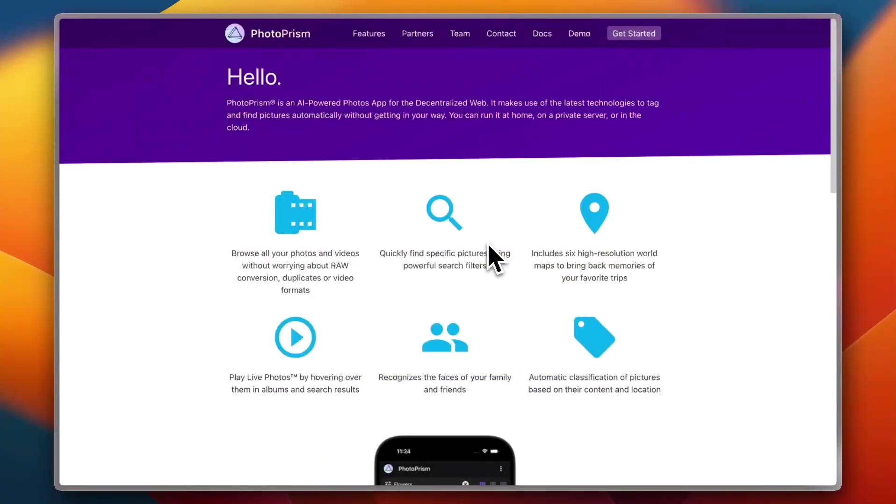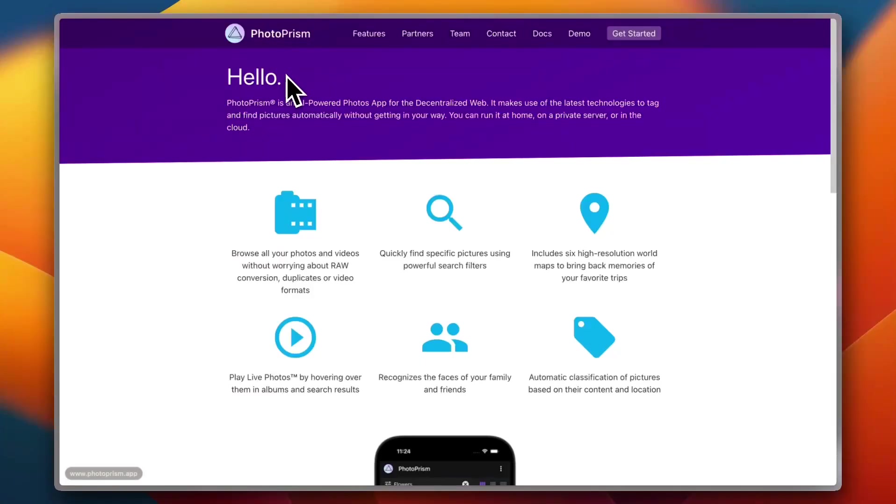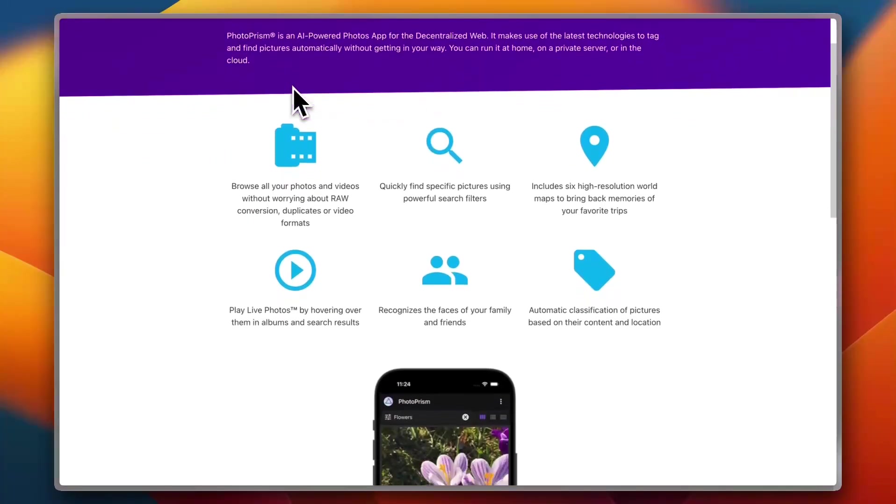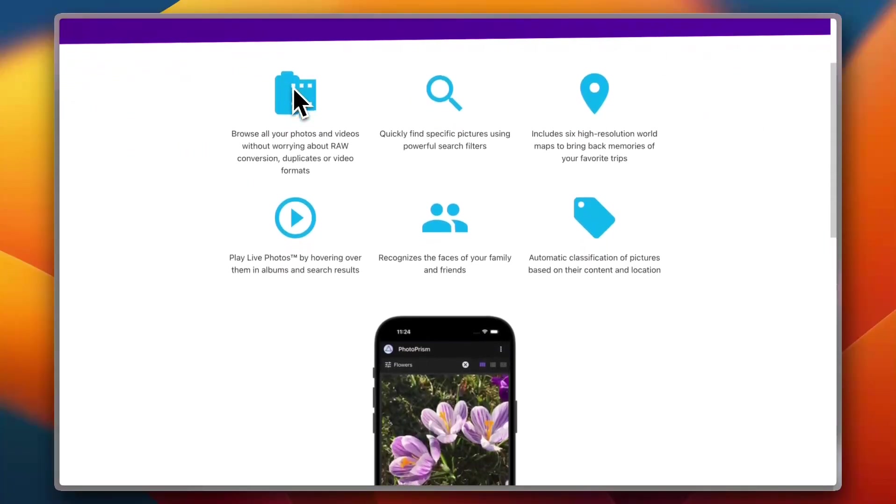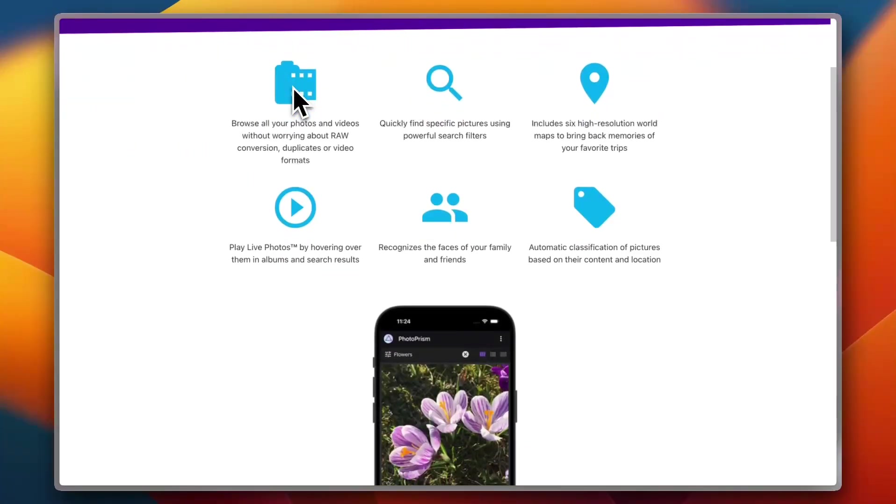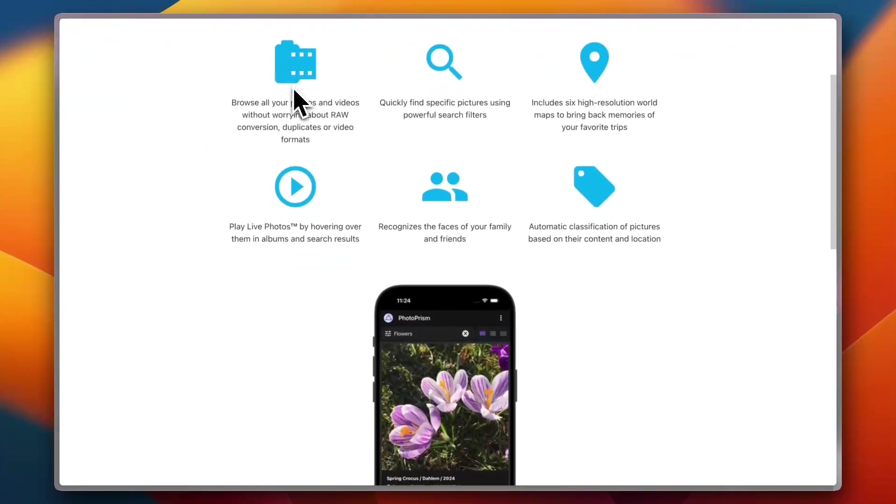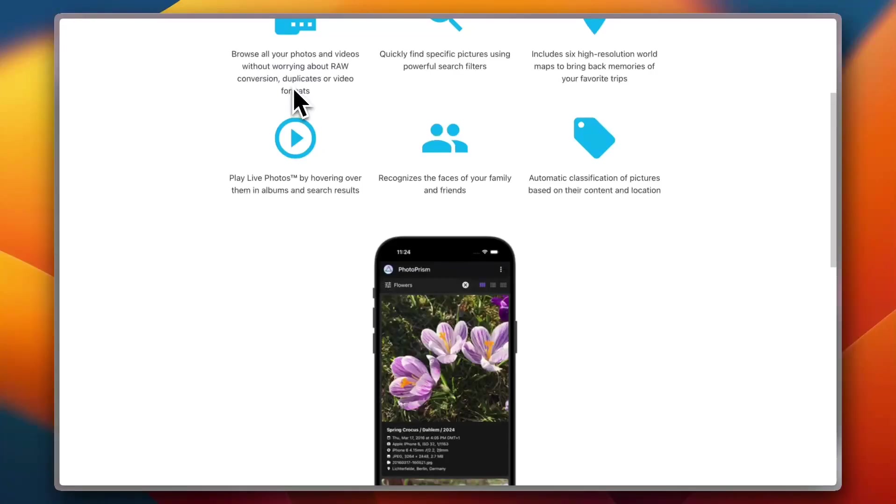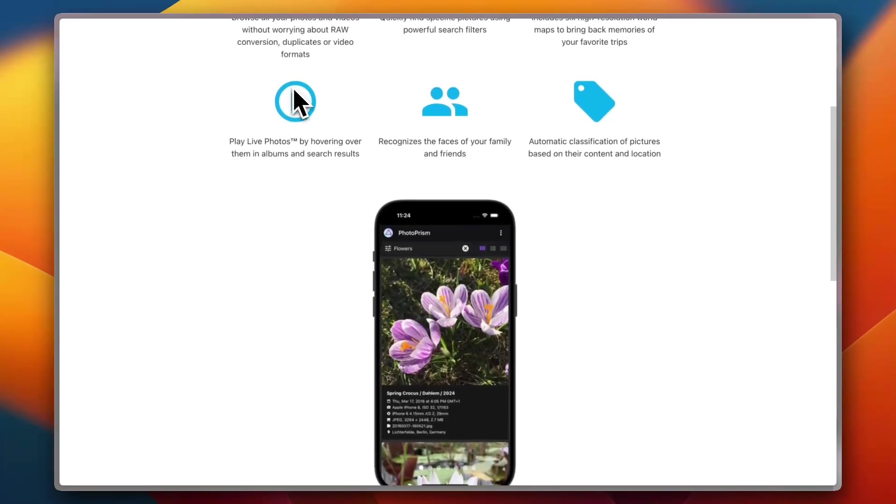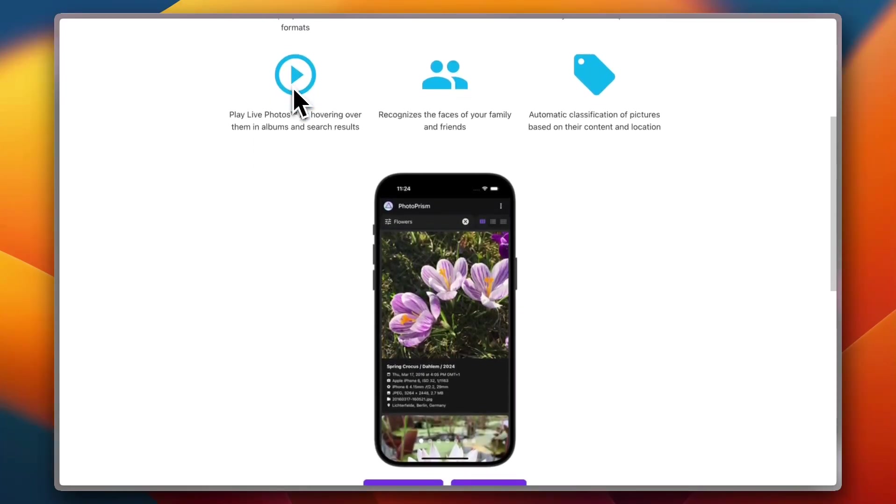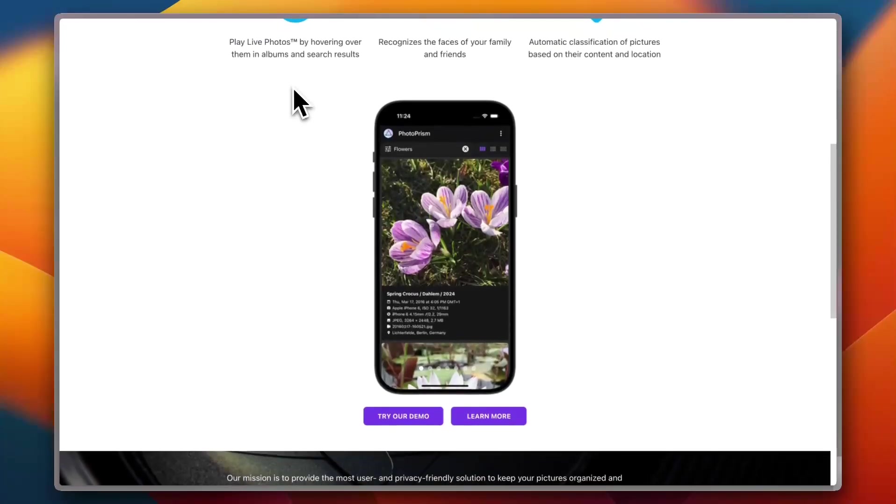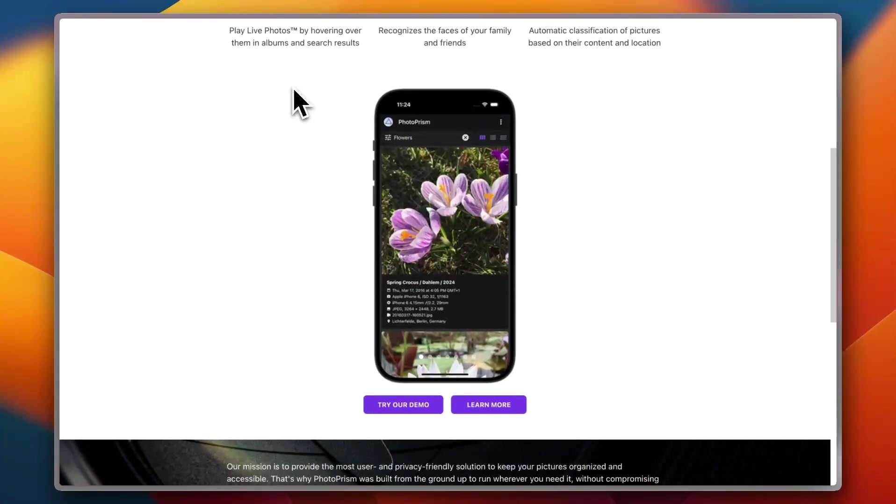Let's start with PhotoPrism. PhotoPrism is one of the most polished self-hosted photo managers out there. It uses machine learning to automatically tag, categorize, and make your photos searchable, even offline. Users on G2 and Capterra love how easy it is to browse by location, faces, or objects without having to manually tag each photo. It has a clean modern UI and syncing your photo folders is straightforward through Docker.